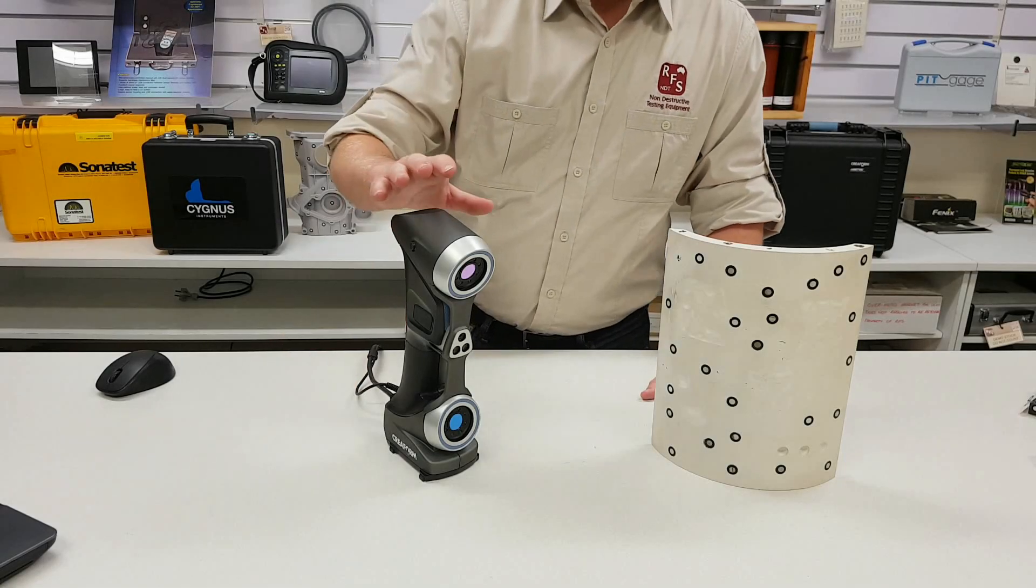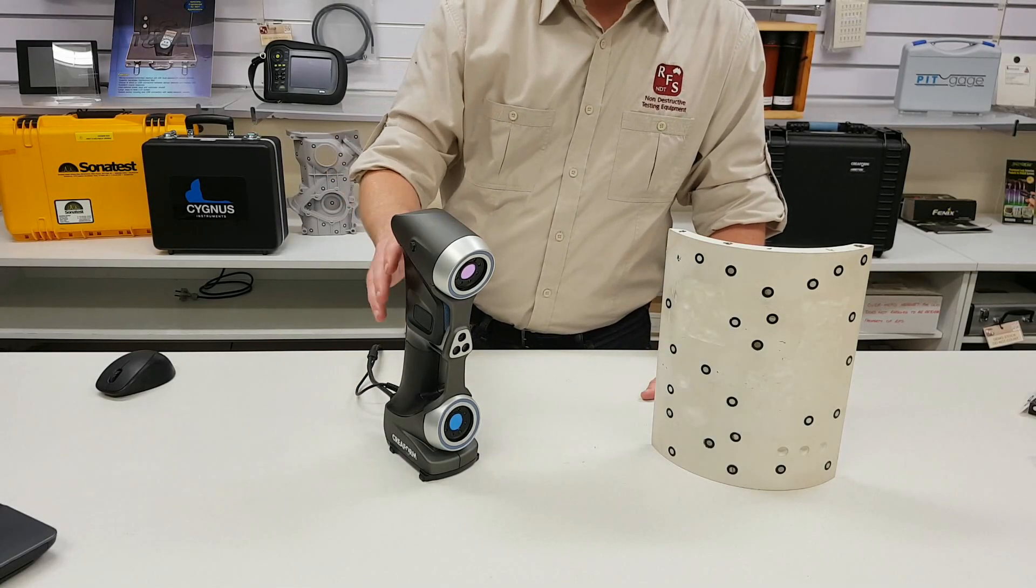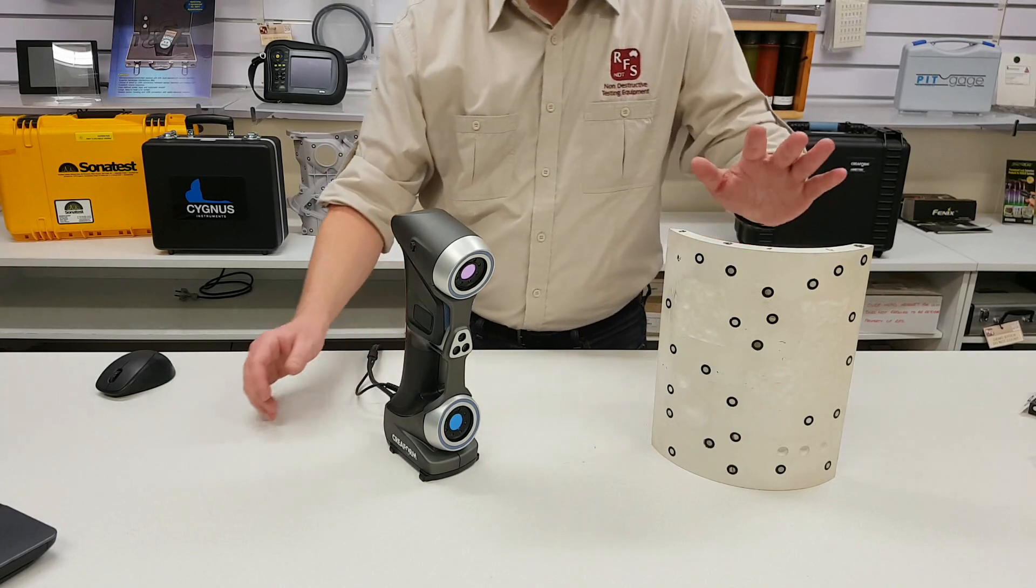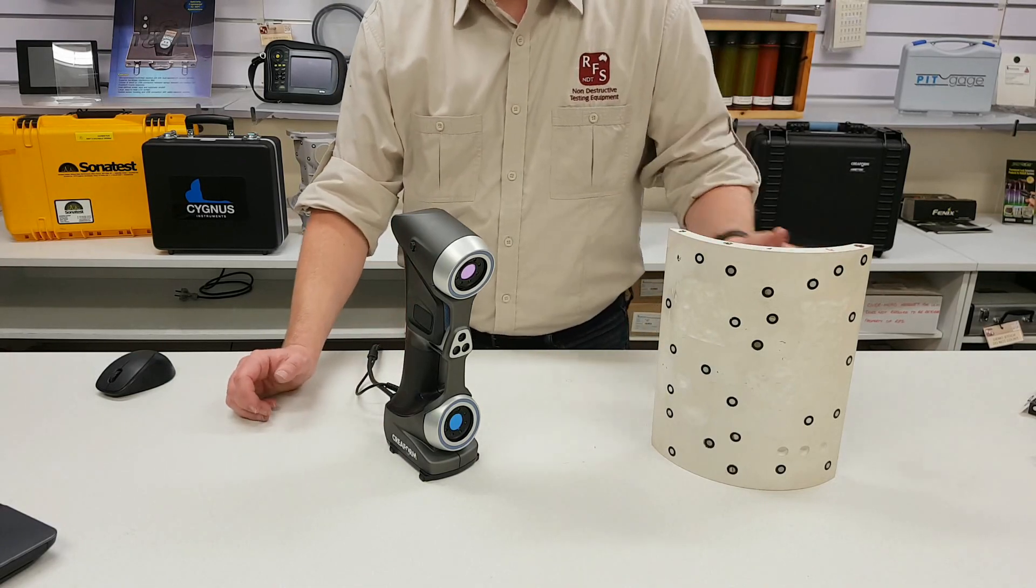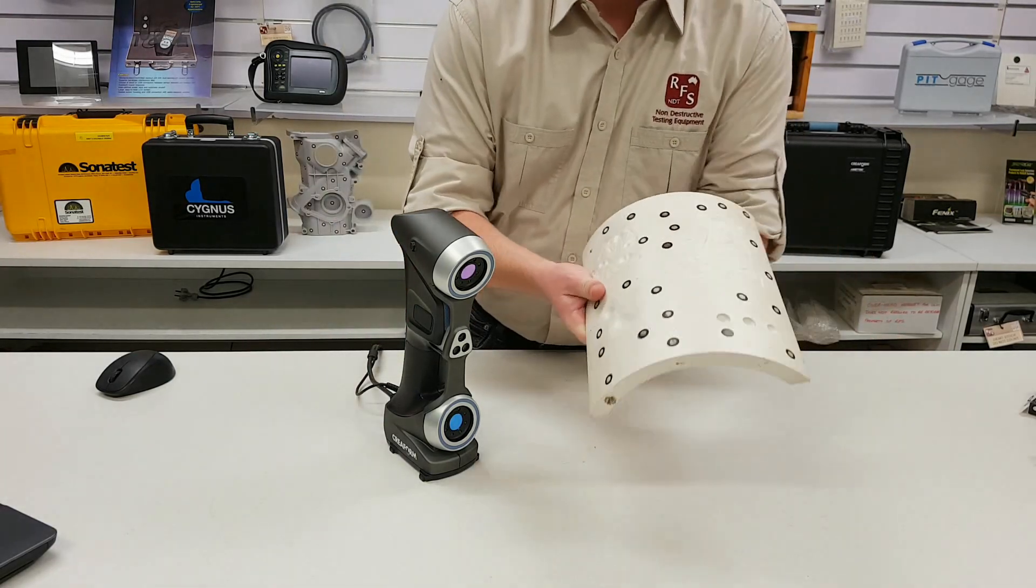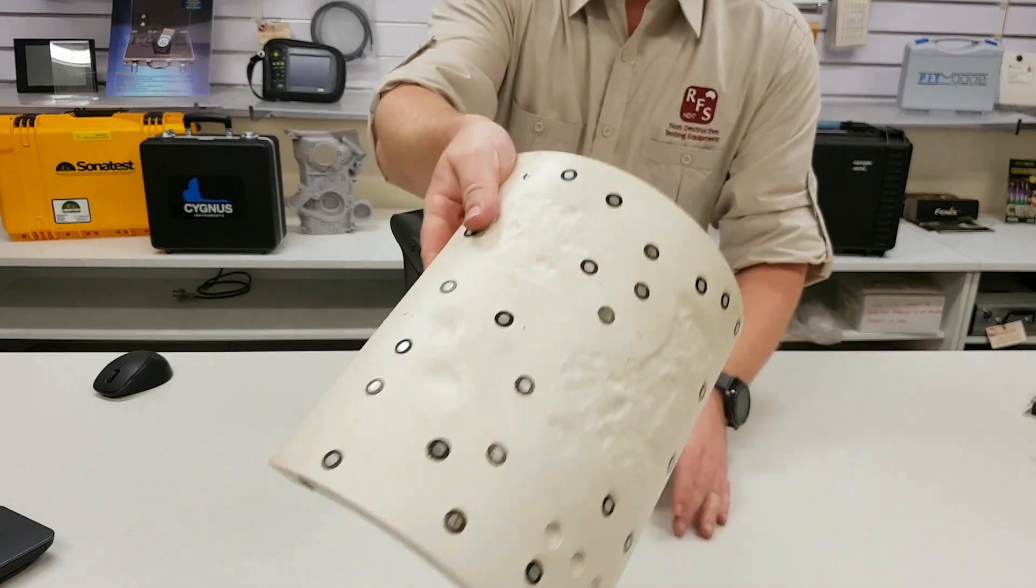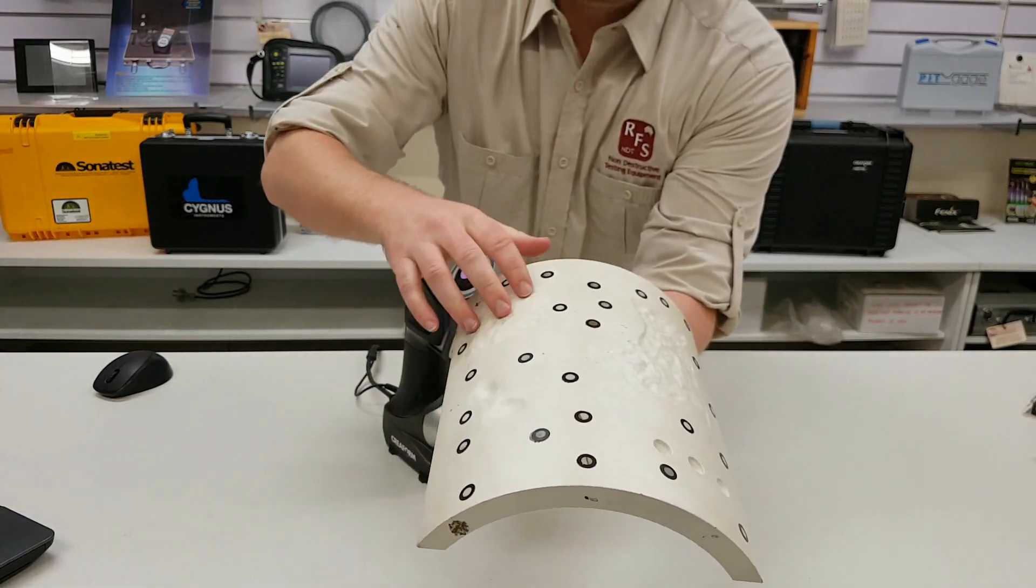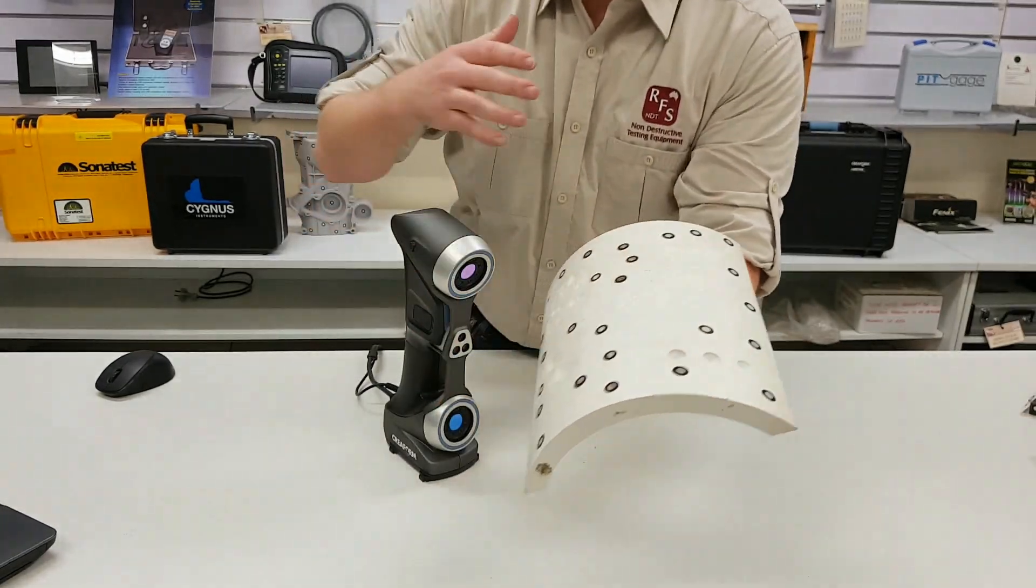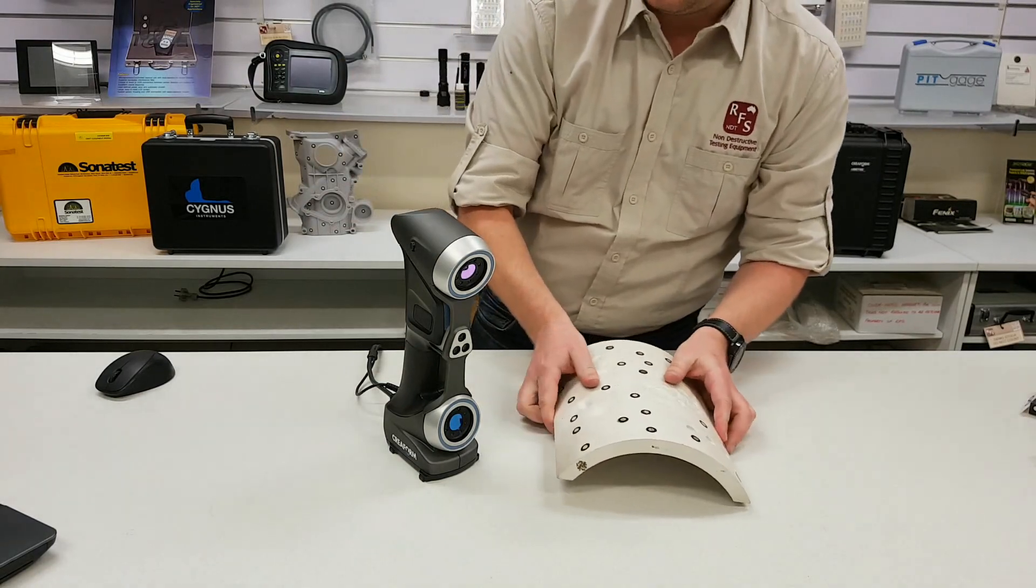So here we have the HandyScan 700. We've looked at this in more detail in another video. This is our pipe sample, just a small sample we have for this demonstration. You've got a few patches of corrosion and some drilled holes. We're going to have a look at that and see what the scanner can find.